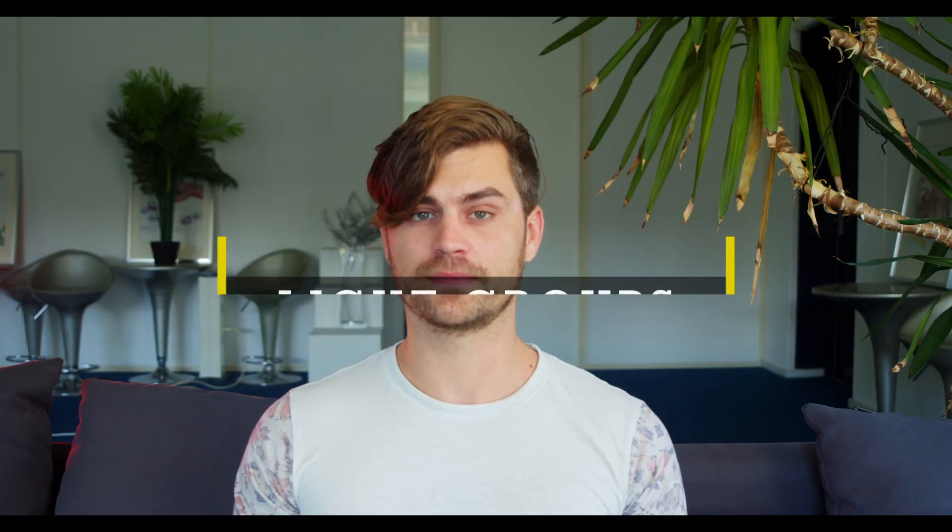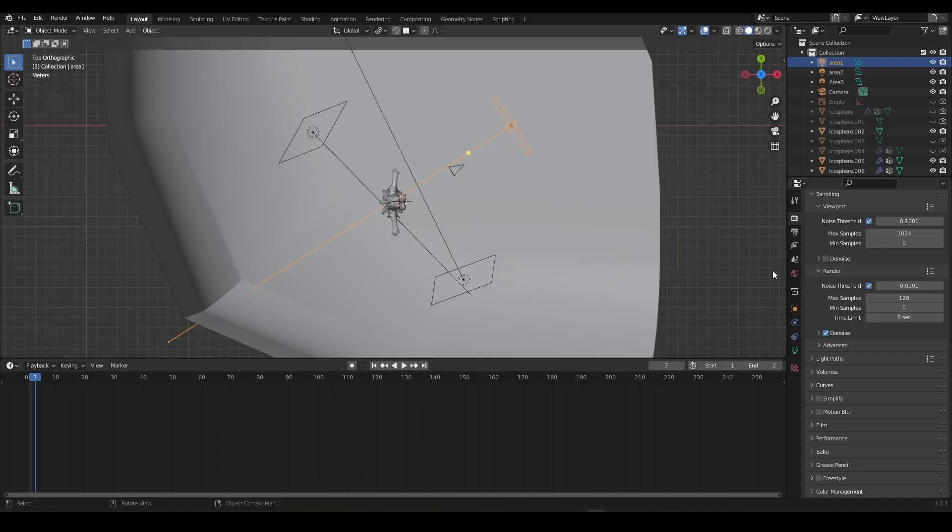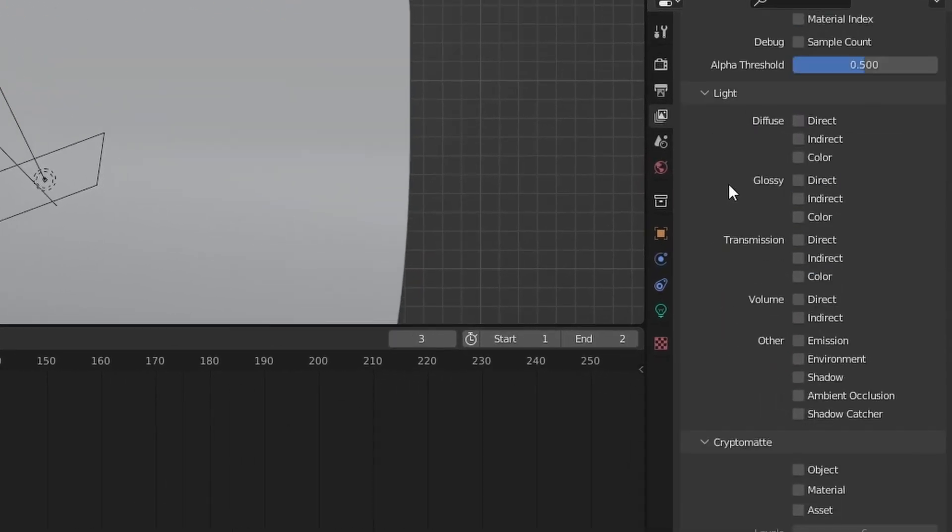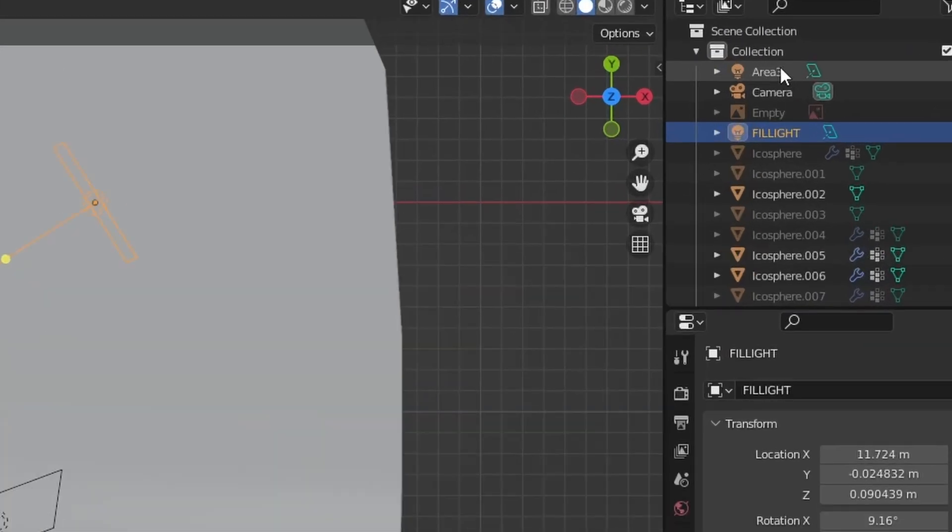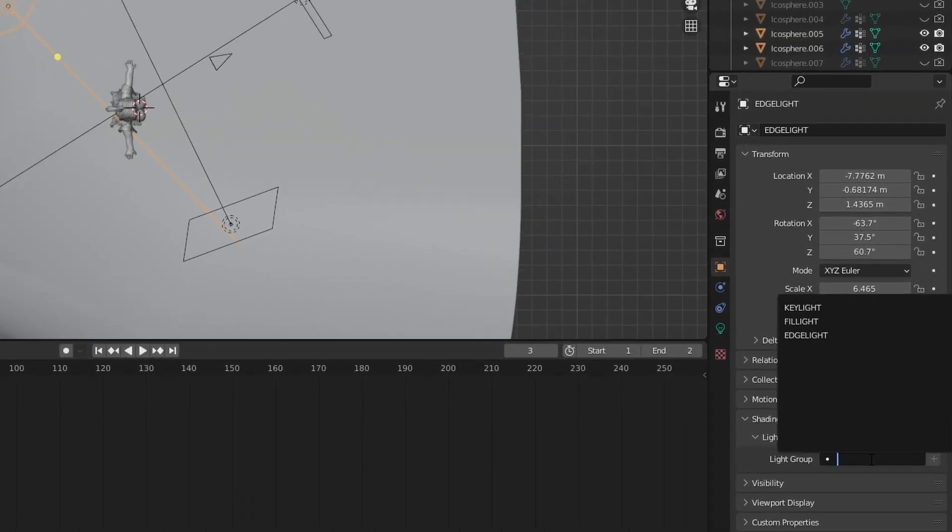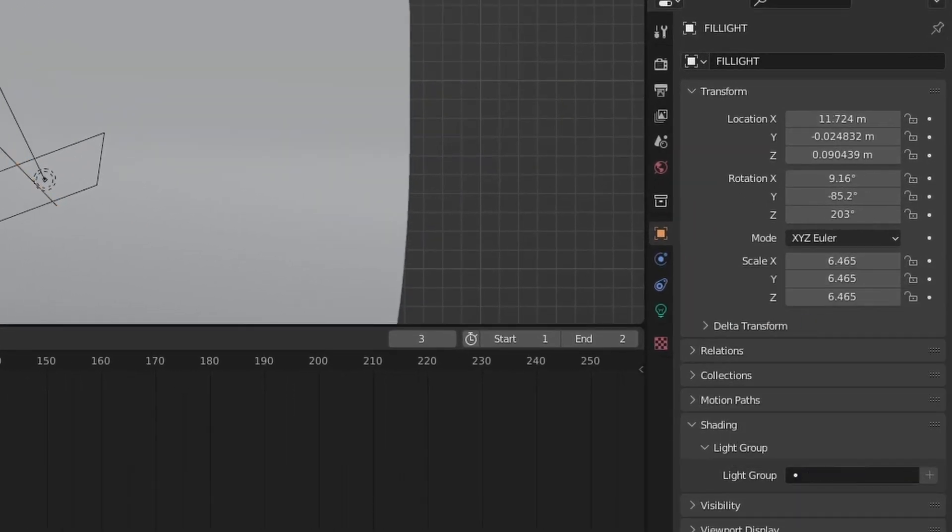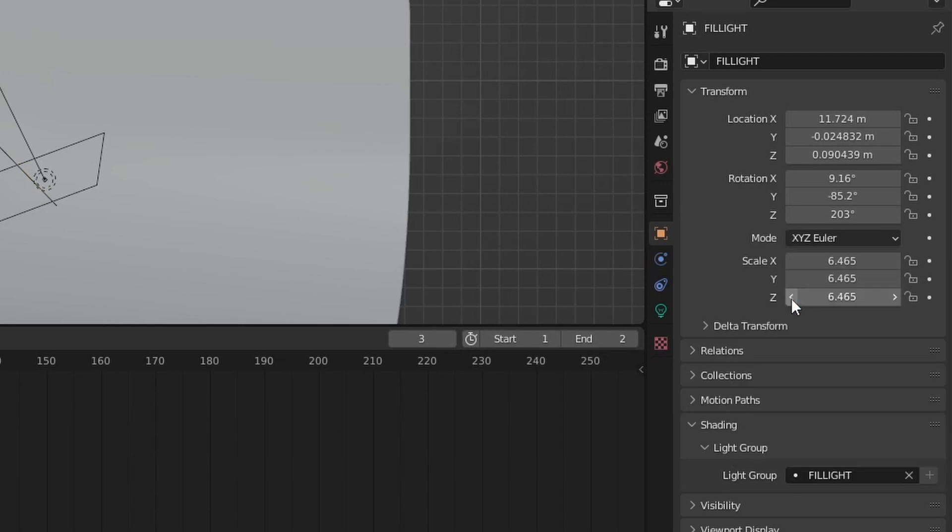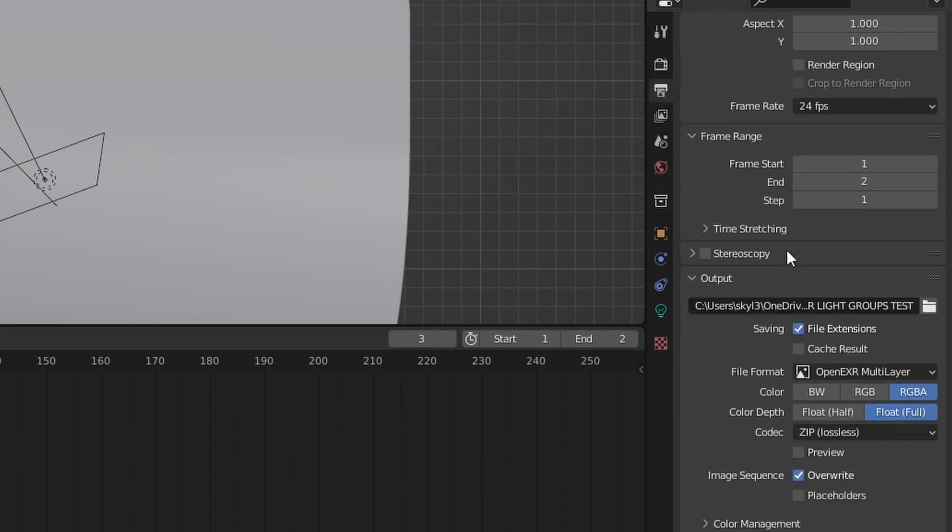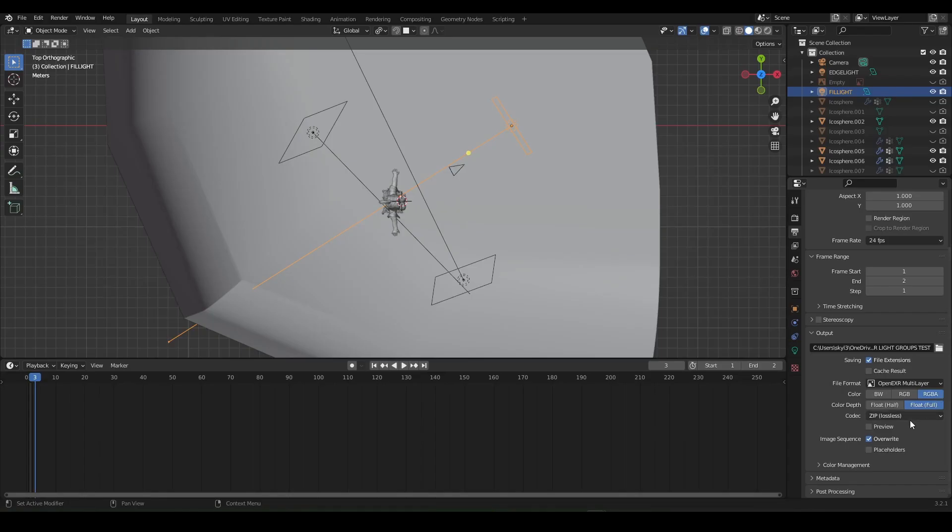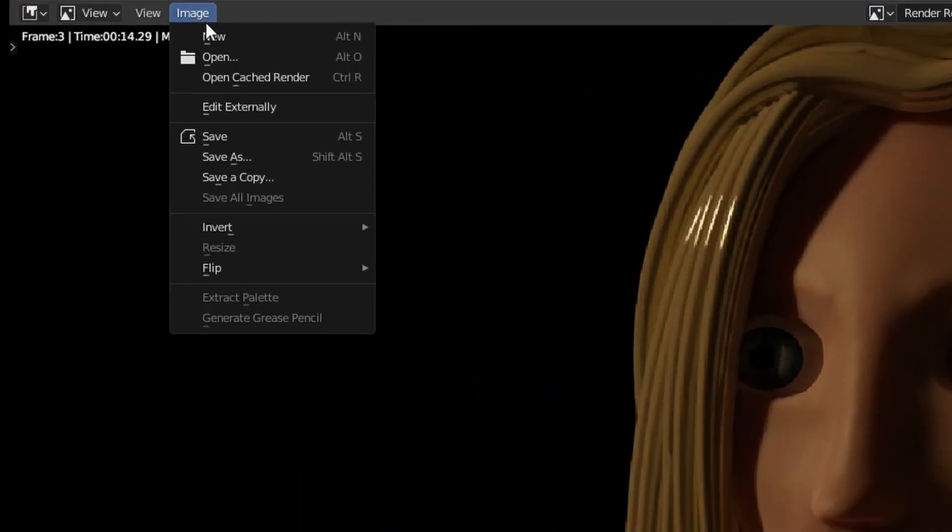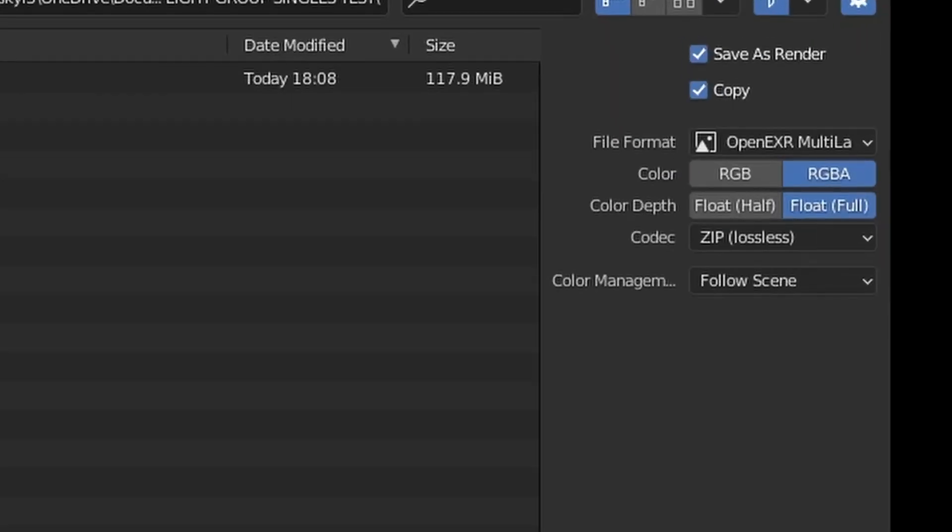Tip number 9: Light groups. First we're going to the view layer properties. Scroll down and create light groups. I'm going to create three of them. One for the key light, fill light and one for the edge light. Once we've done that we're going to name our lights to their function. So this one is the key light etc. Now click on a light and go over to object properties. Under shading you can assign it to a light group. Do this for all the lights. Click on the output properties icon and set your file format to OpenEXR multilayer. Pick a folder and render your animation. You can also render a single image. Just make sure that after it has rendered it is in EXR format right here.